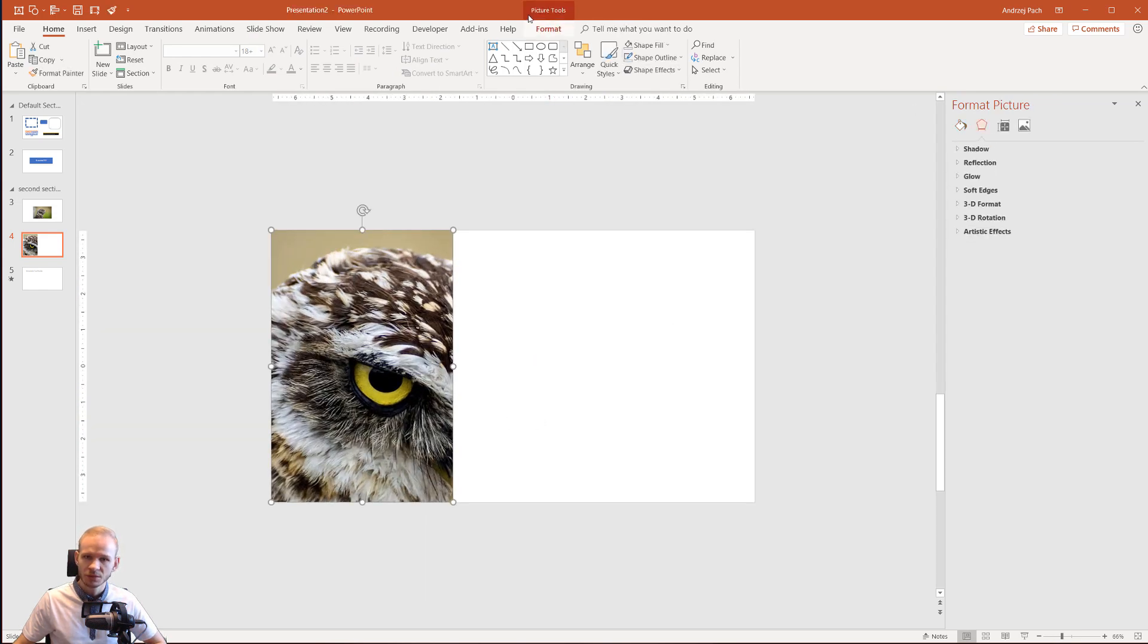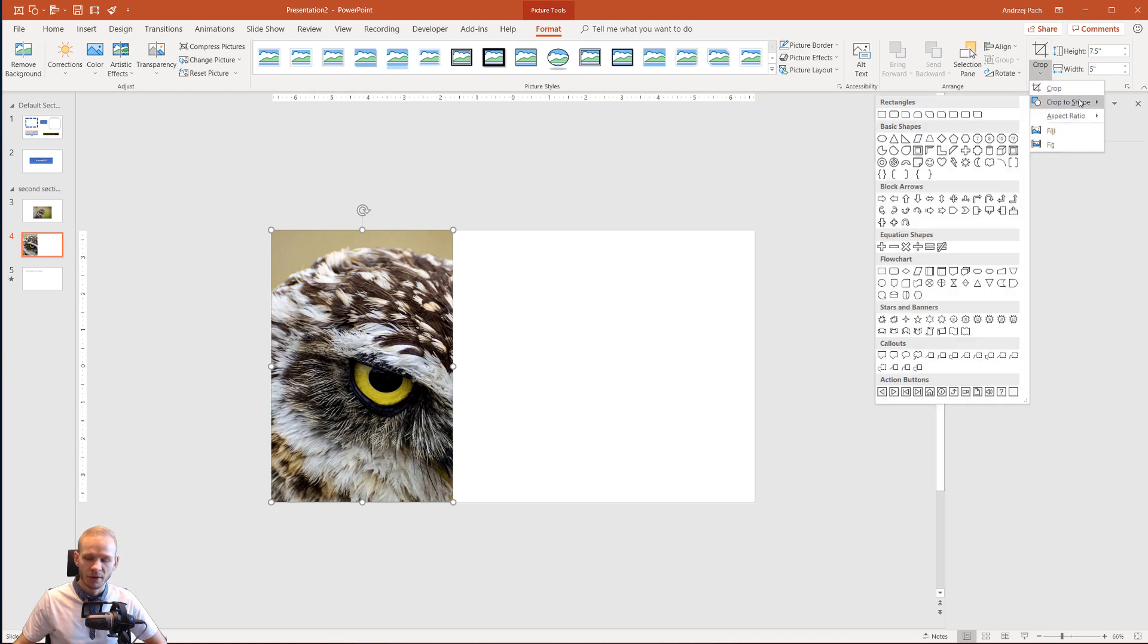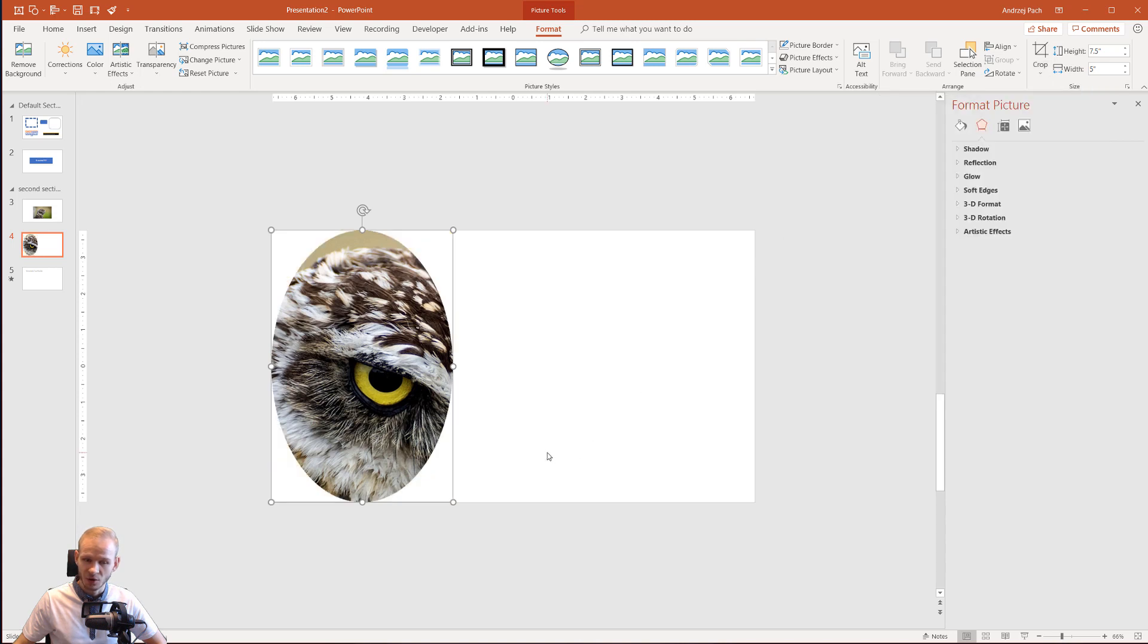We can click on the picture, format, you can go to crop again and you can crop it back. One more thing to remember is cropping to shapes. Let's crop it to an oval.